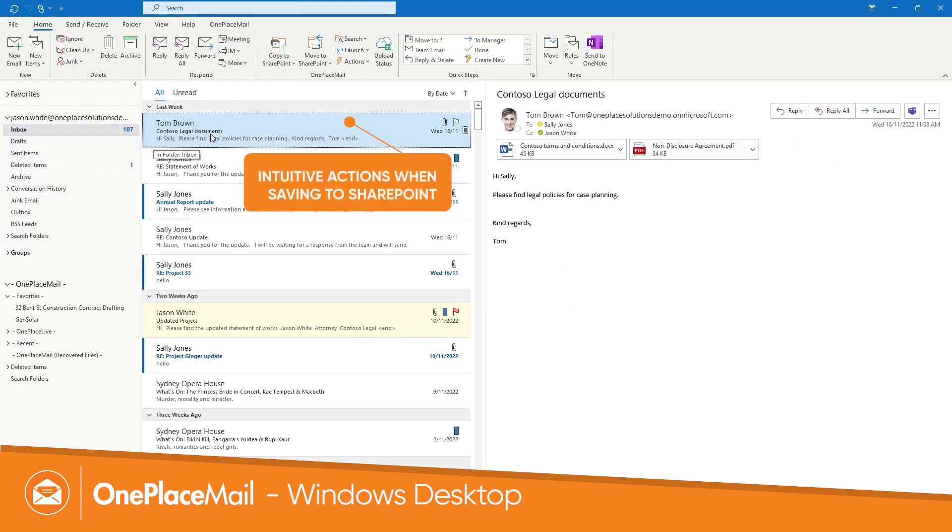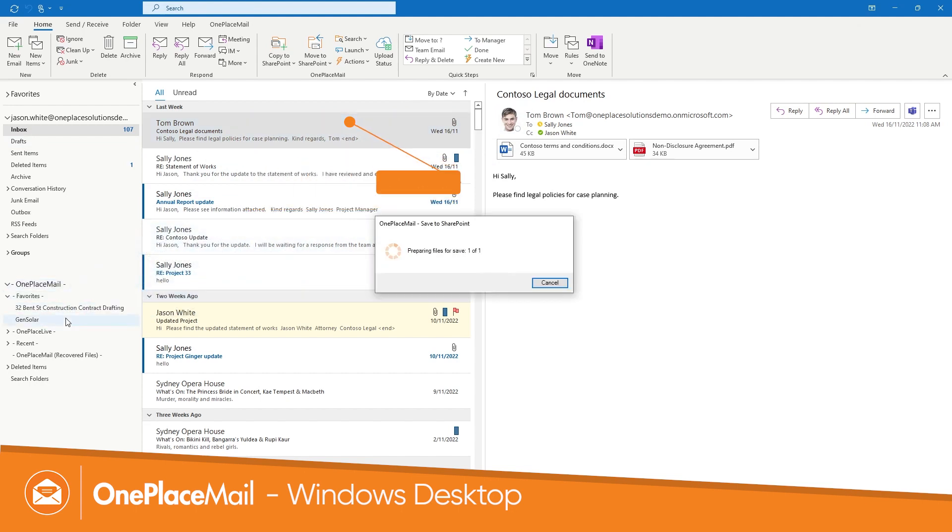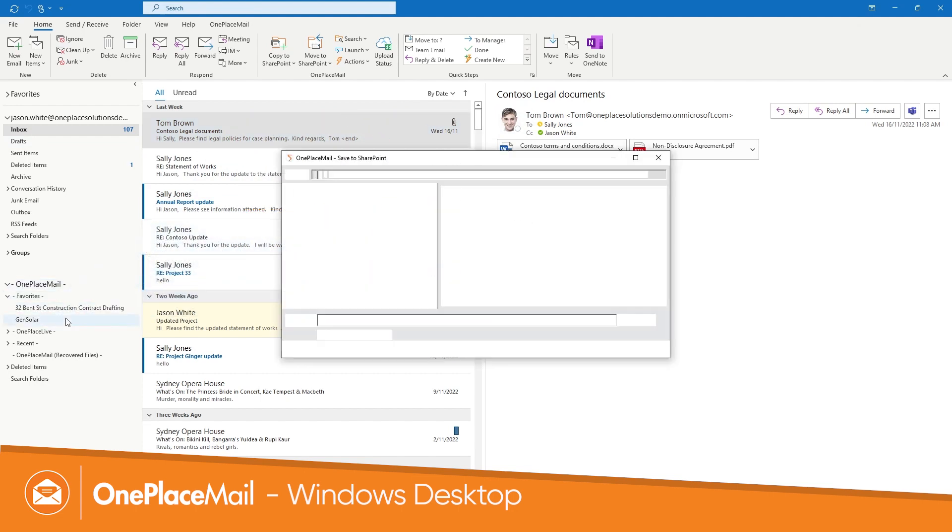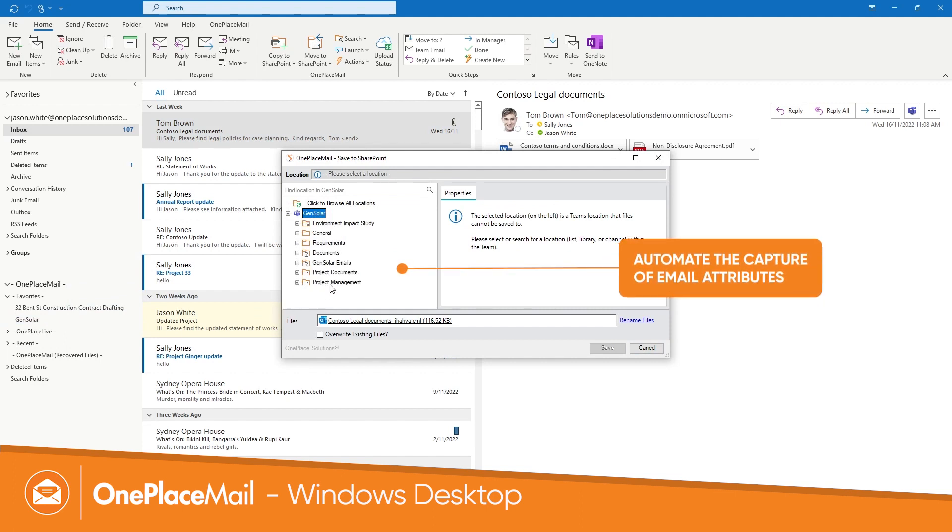Minimize change with familiar drag and drop options when saving and ensure true and accurate metadata is seamlessly captured for improved information governance.